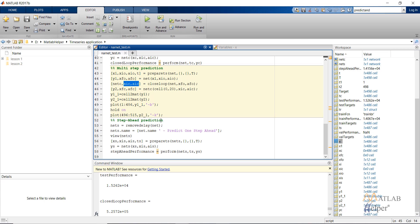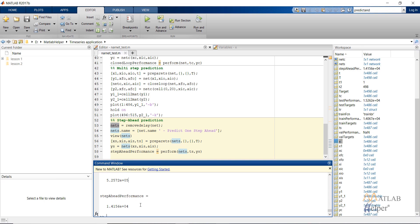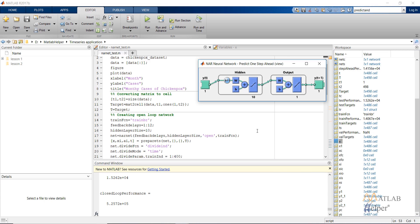Next we have step-ahead prediction. Sometimes we may require to predict the value at time step t plus 1 when we only have the input at time step t. In that case, we remove the input delay and the feedback delay. This can be done using the inbuilt MATLAB command removedelay. The step-ahead prediction network will be created, prepared in a similar way, and the step-ahead performance calculated. As you can see, the performance is comparable to that of the open loop network. Earlier we had delays from 1 to 12 and now we reduce the delay so it is 0 to 11.